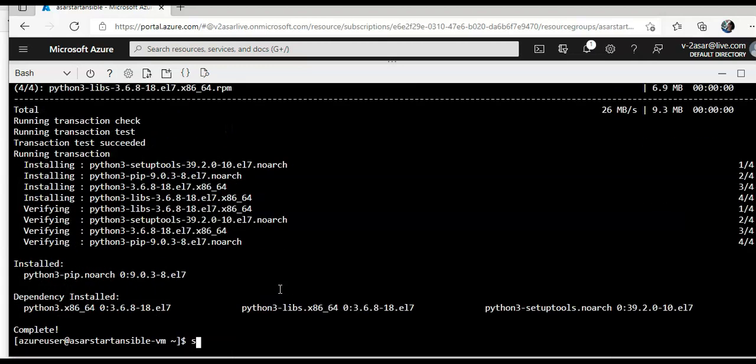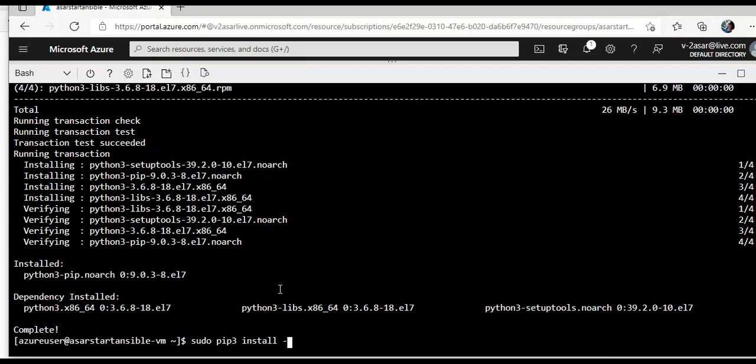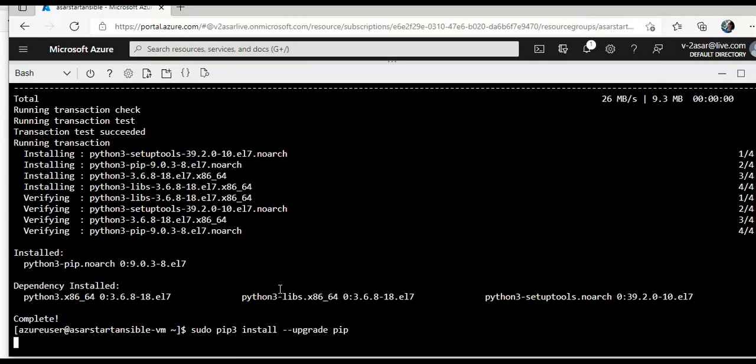Then I will do sudo pip 3 install upgrade pip.